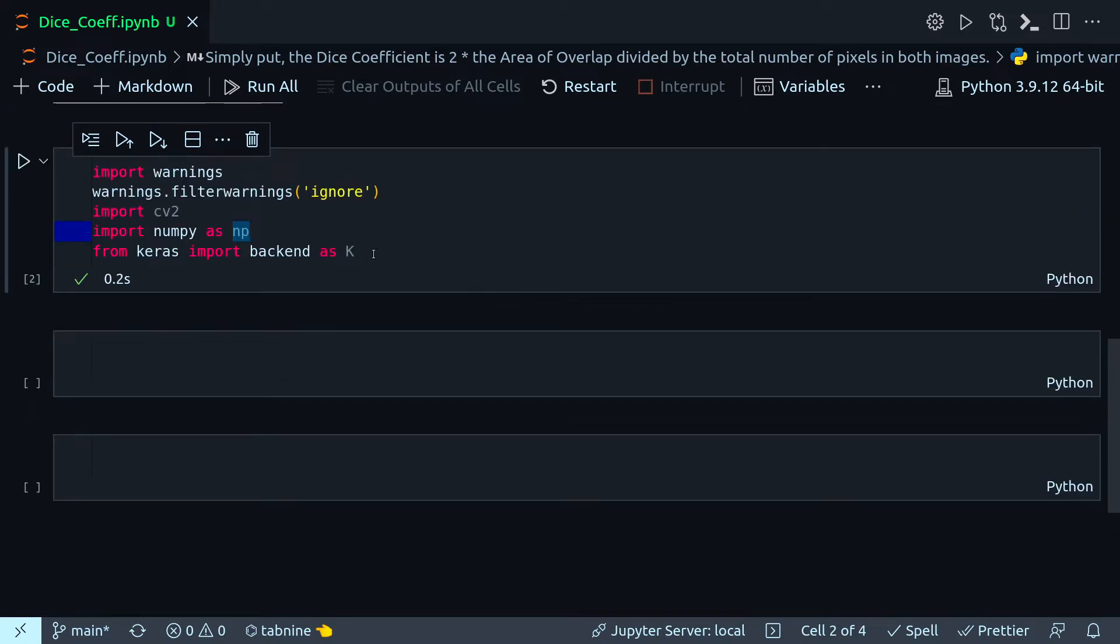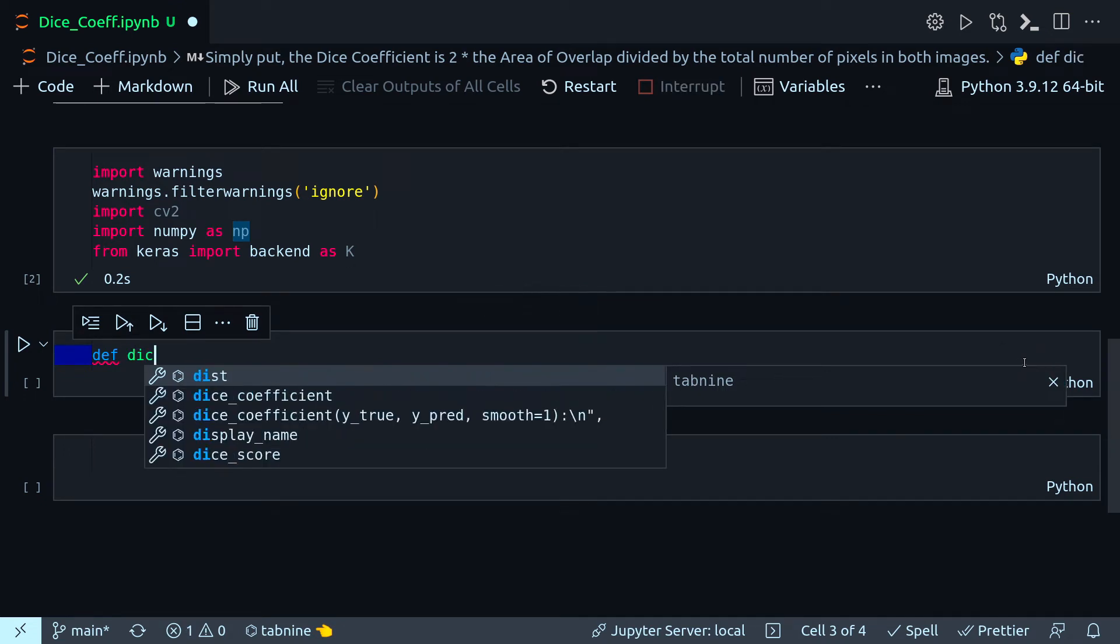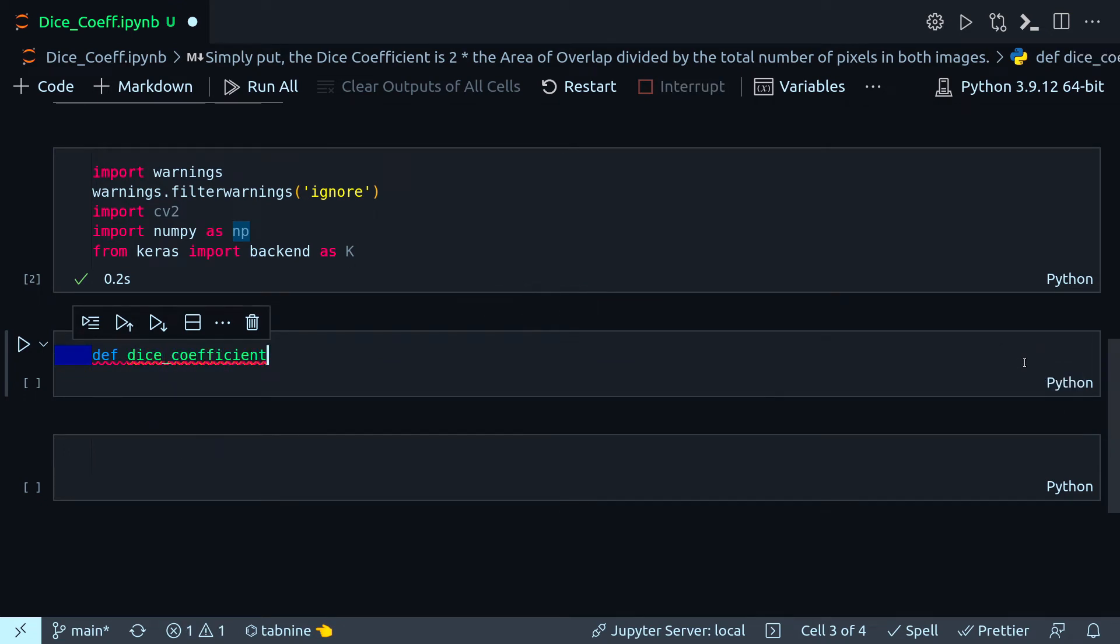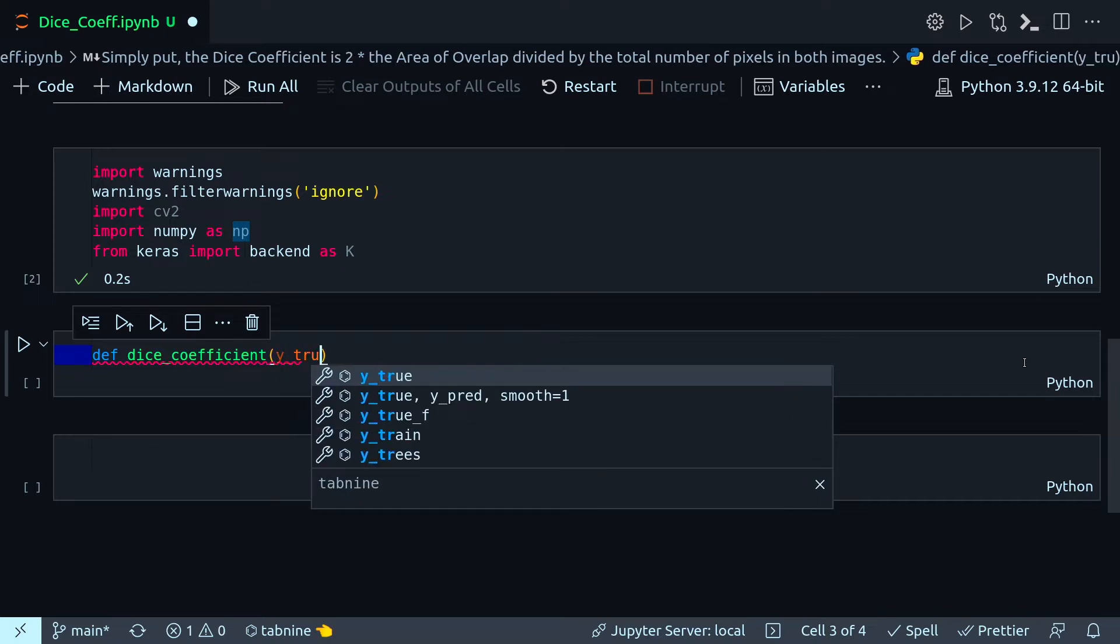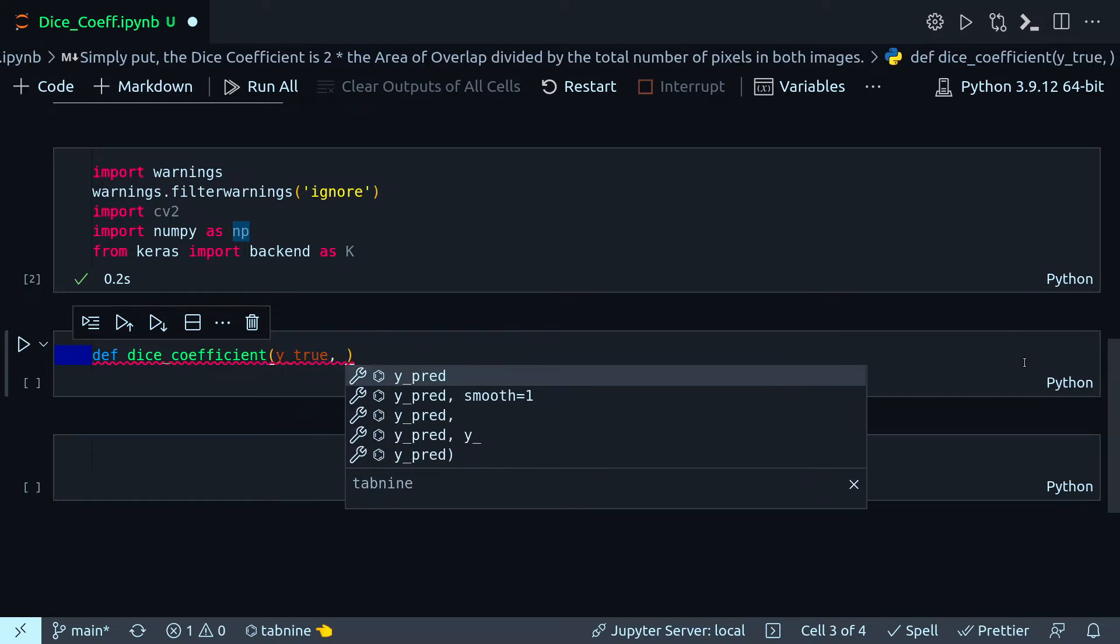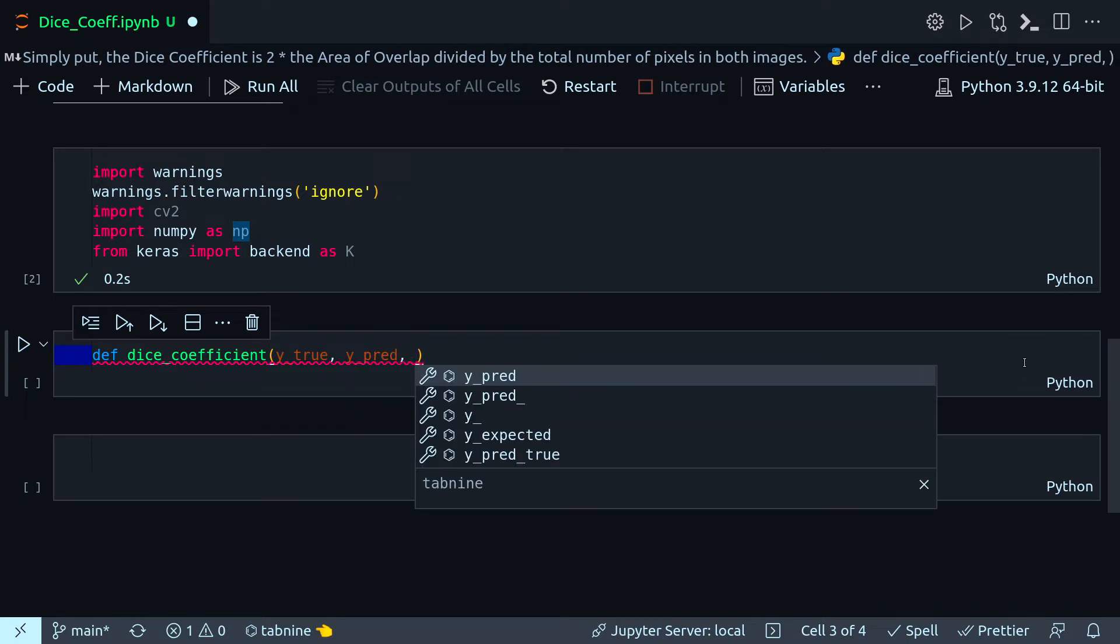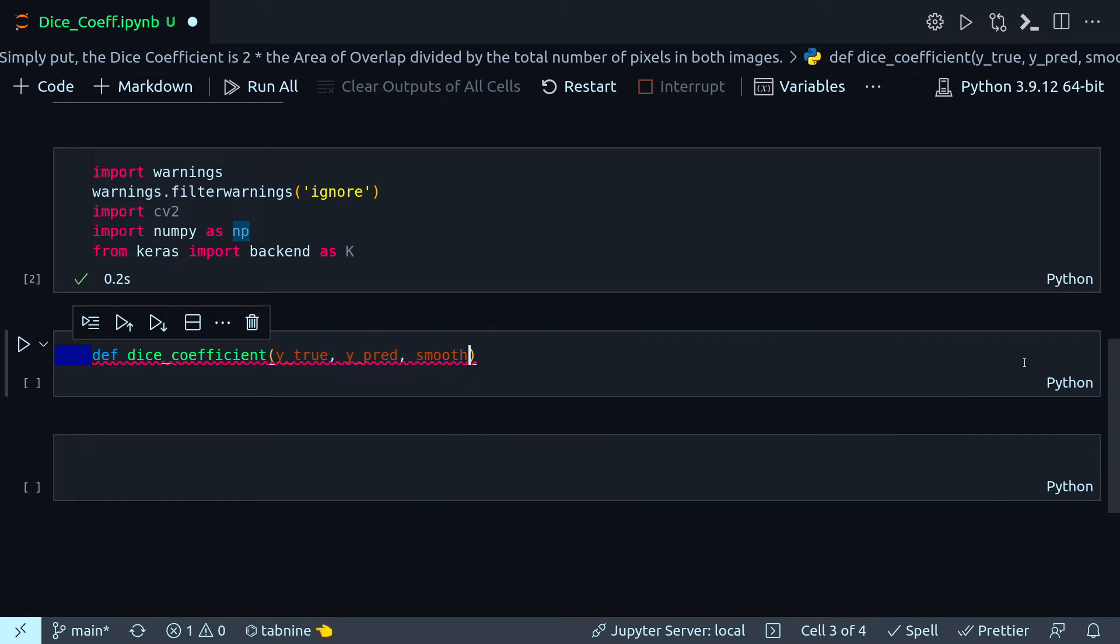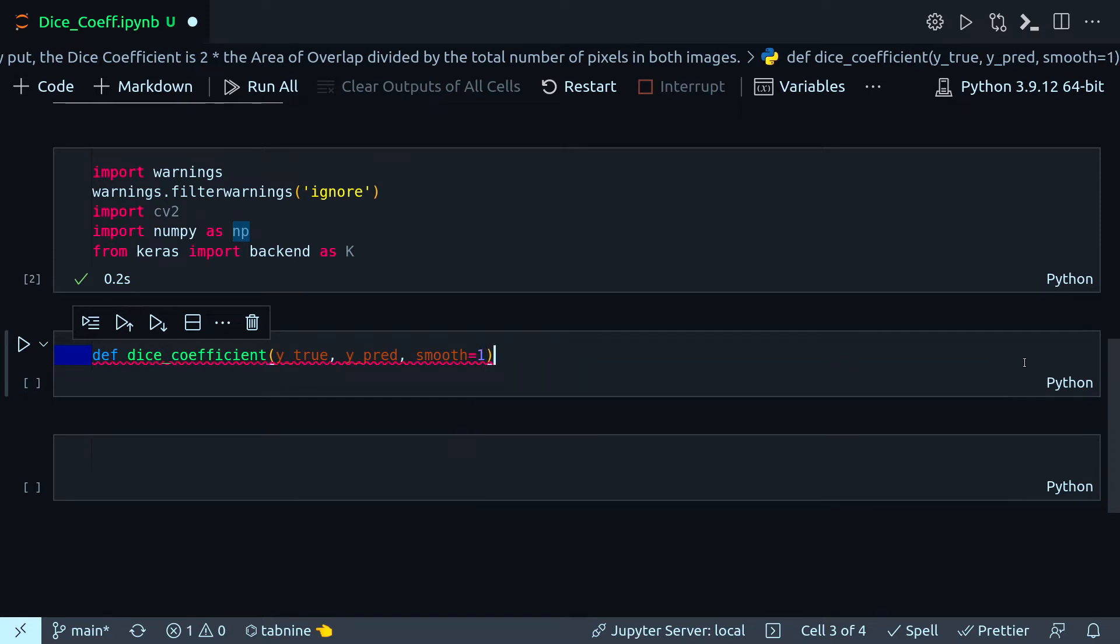In this cell, obviously all the regular imports, and then the actual method. I have to supply a parameter called smooth, which is a very small number. For the default value, I'm giving one.